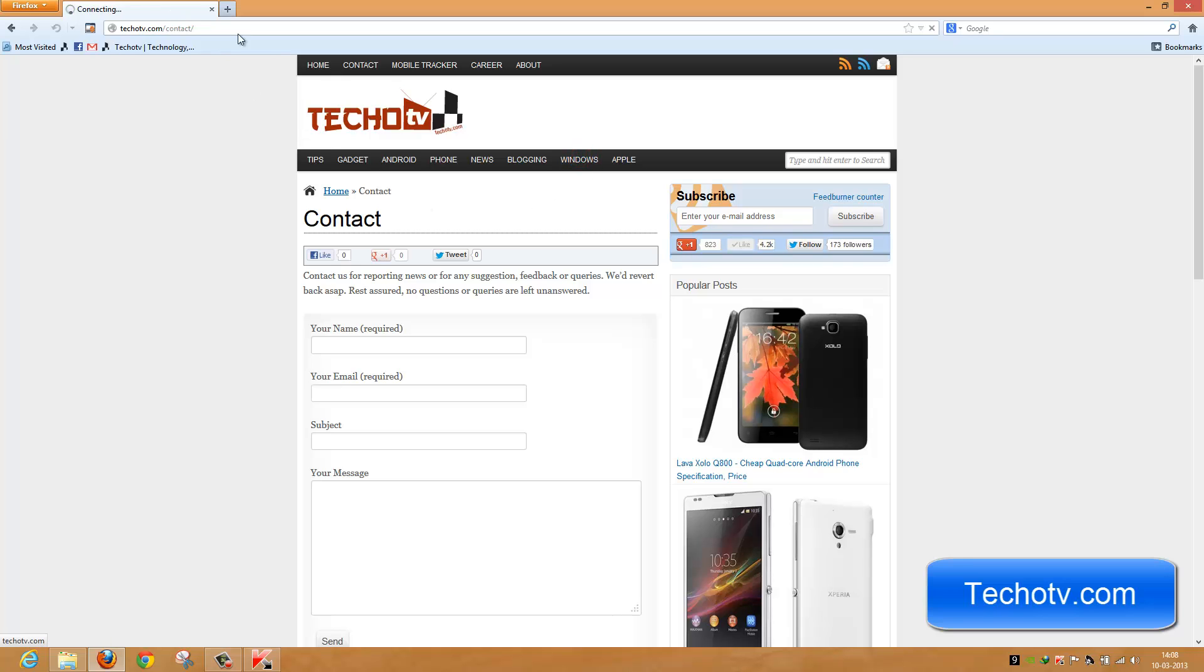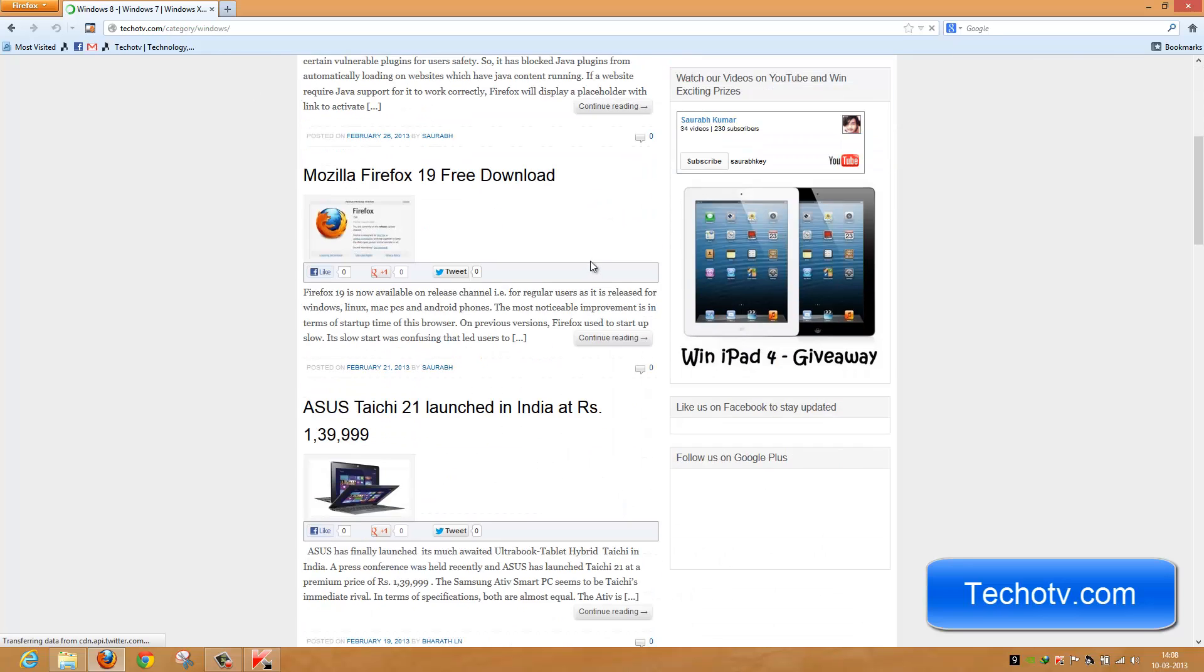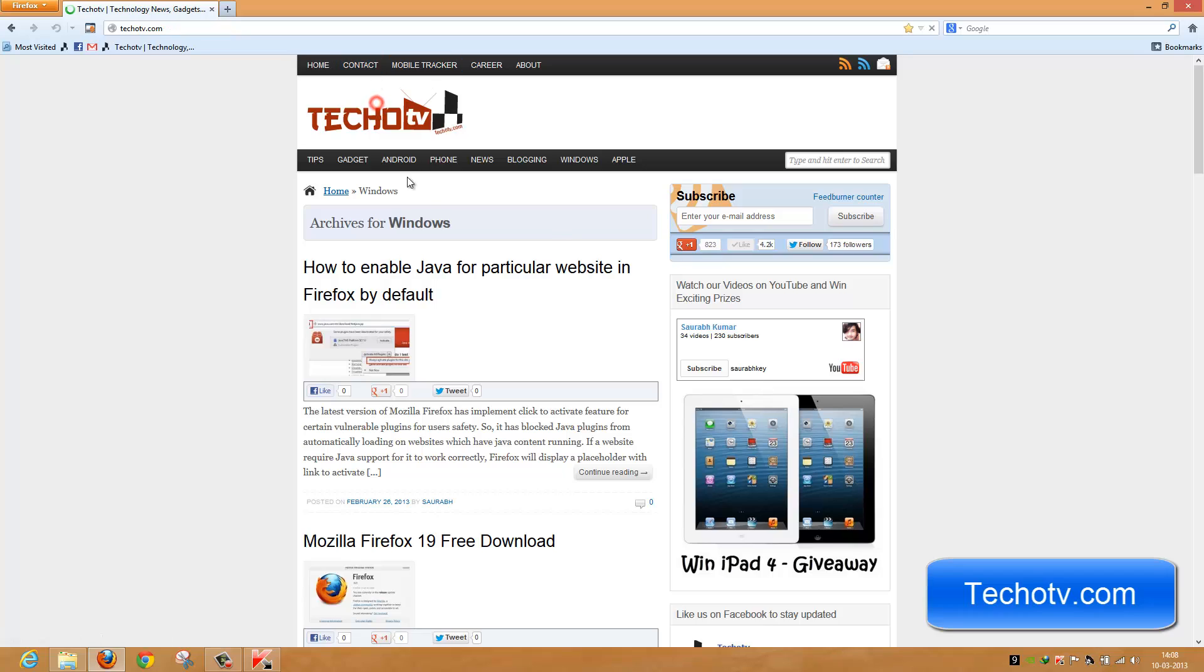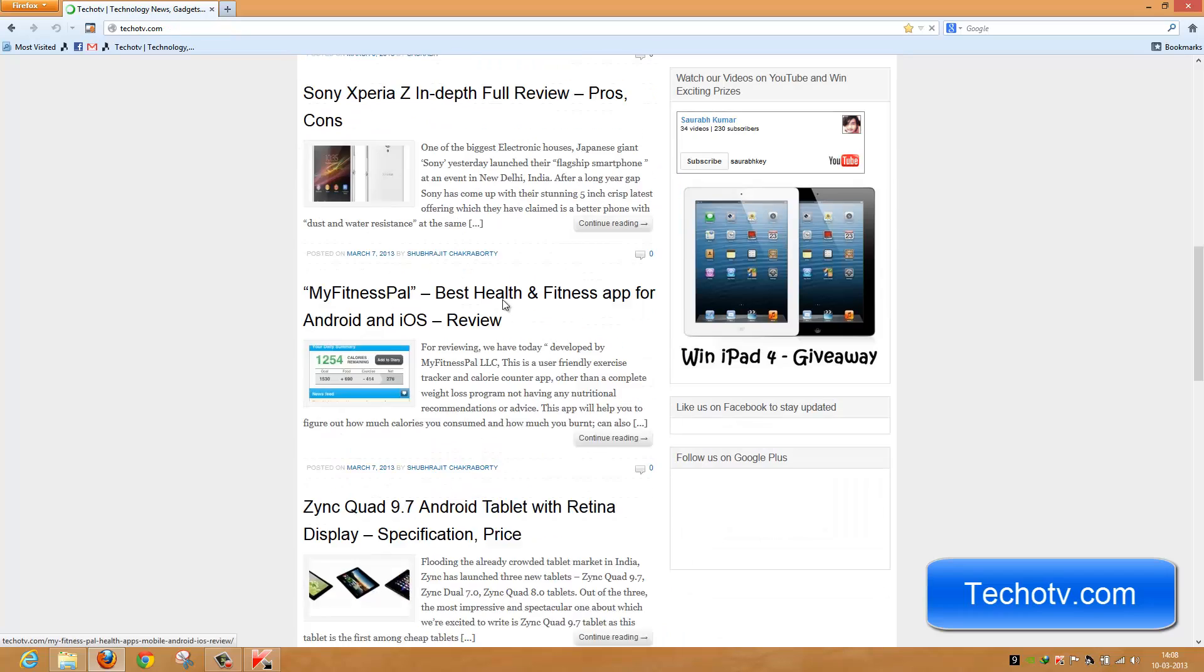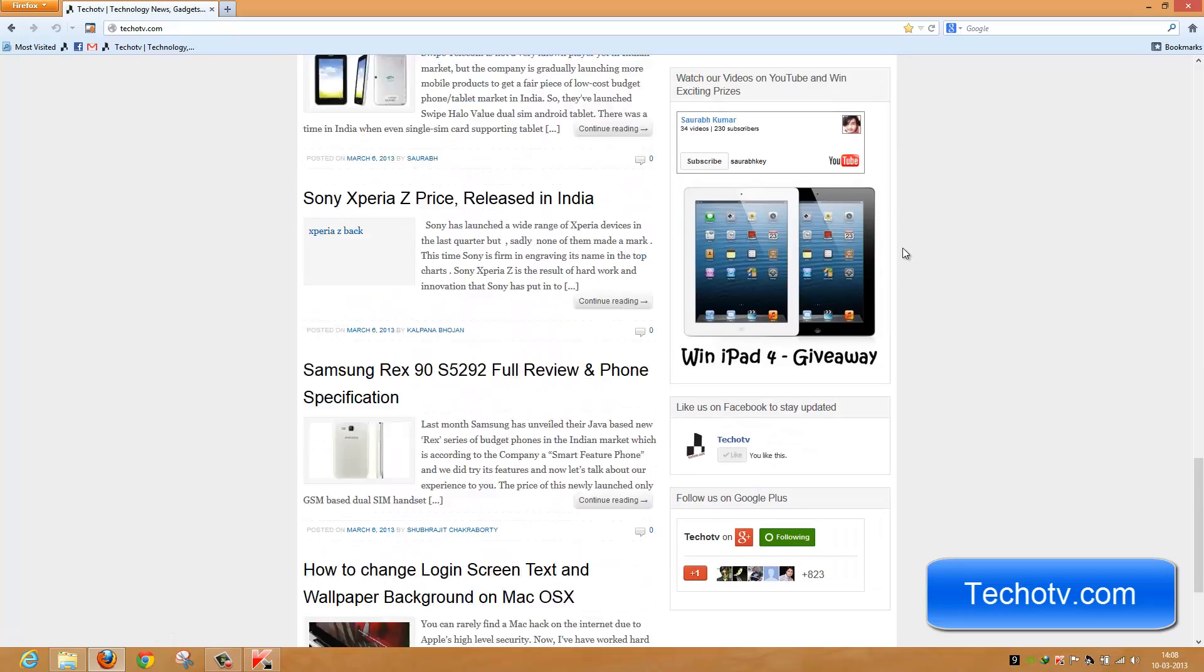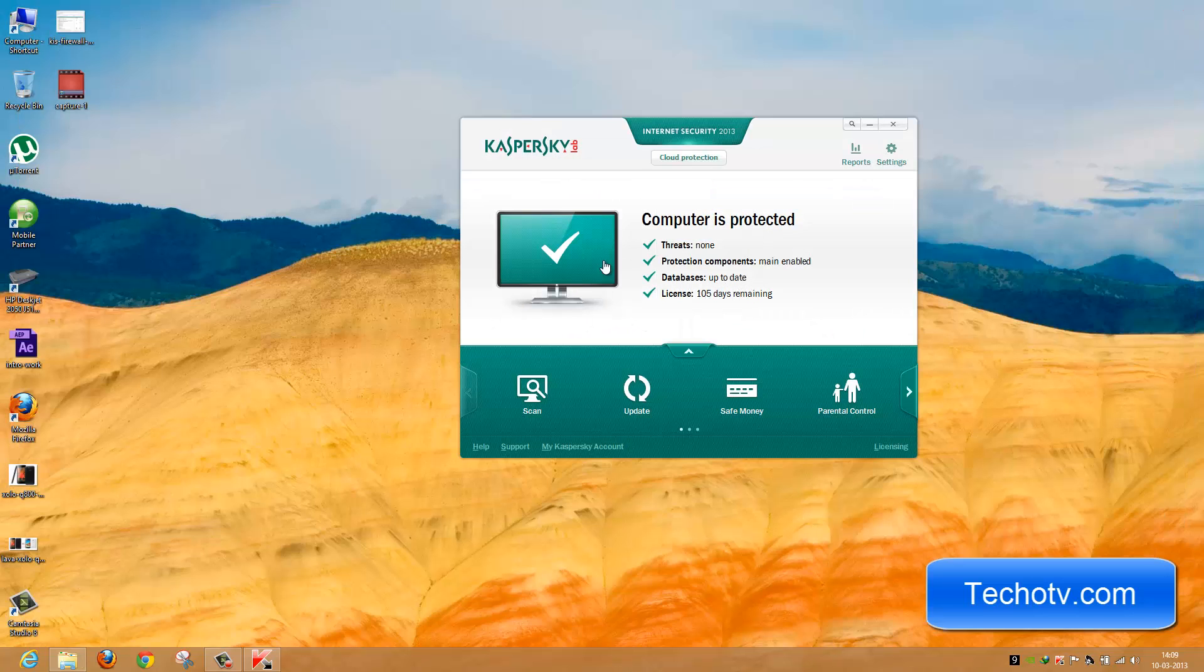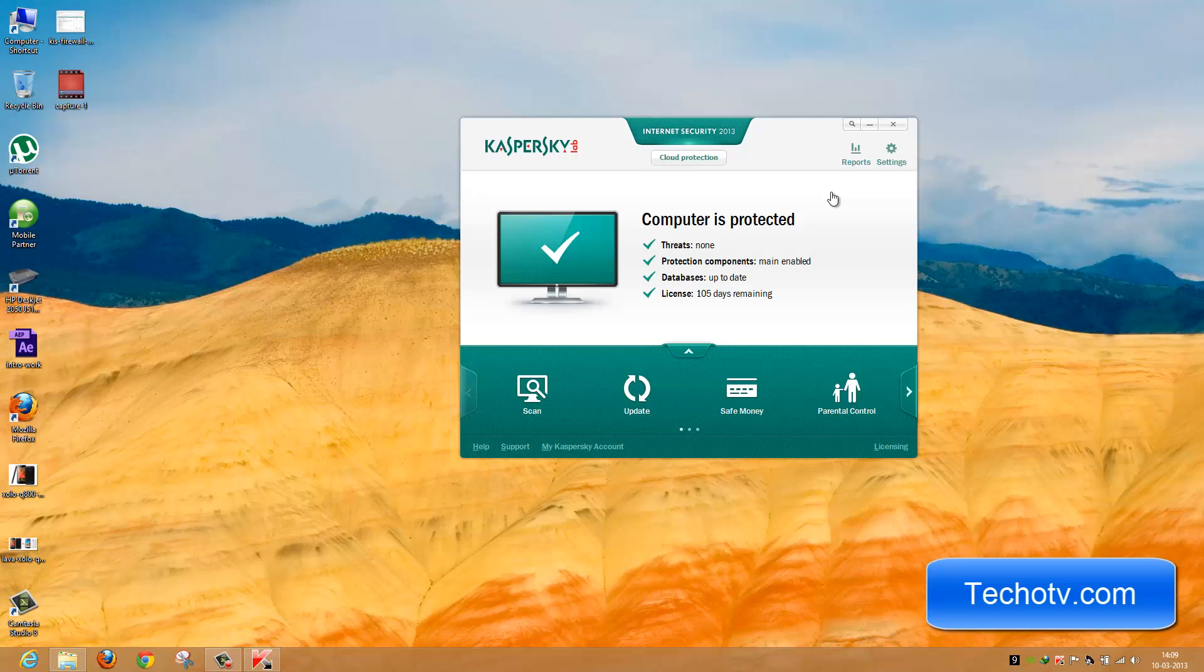You can follow this tutorial whenever you wish to block internet access to certain programs installed on your computer via Kaspersky Internet Security. Thank you for watching. Please subscribe to our YouTube channel and keep visiting techoty.com.